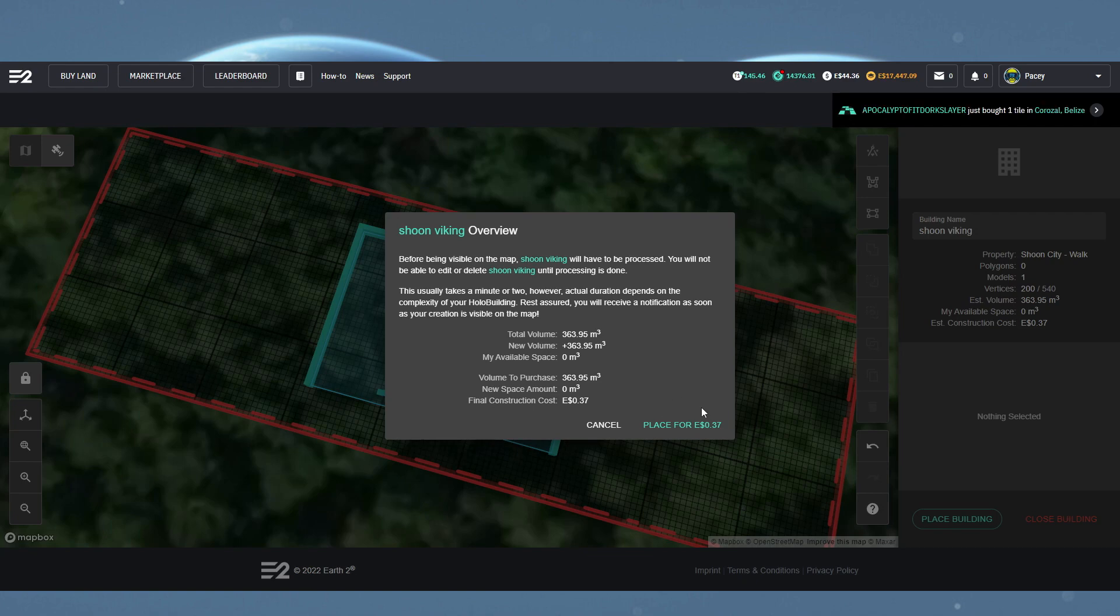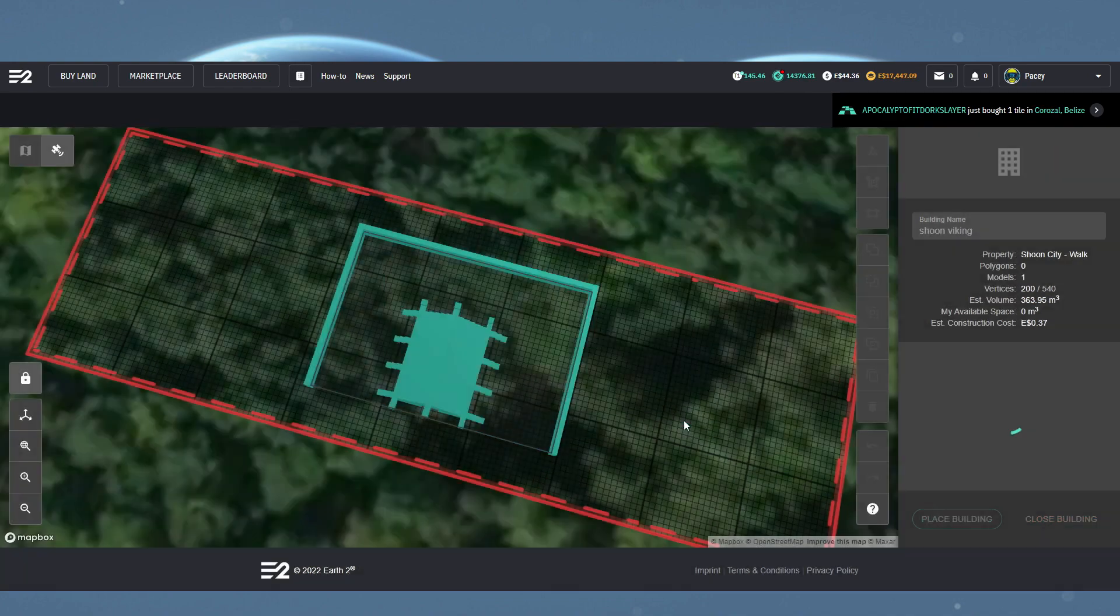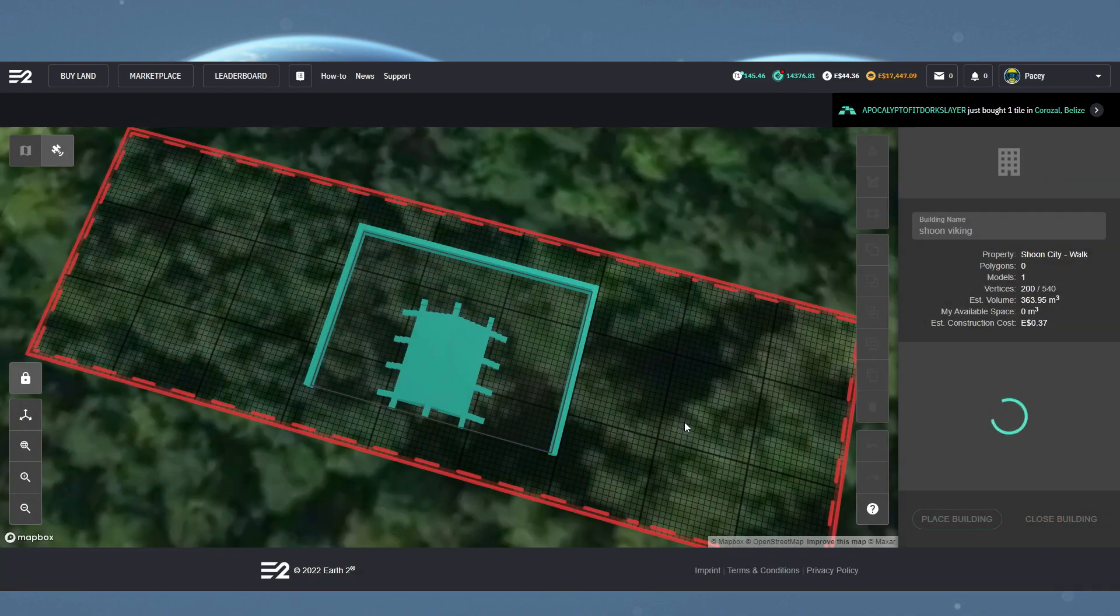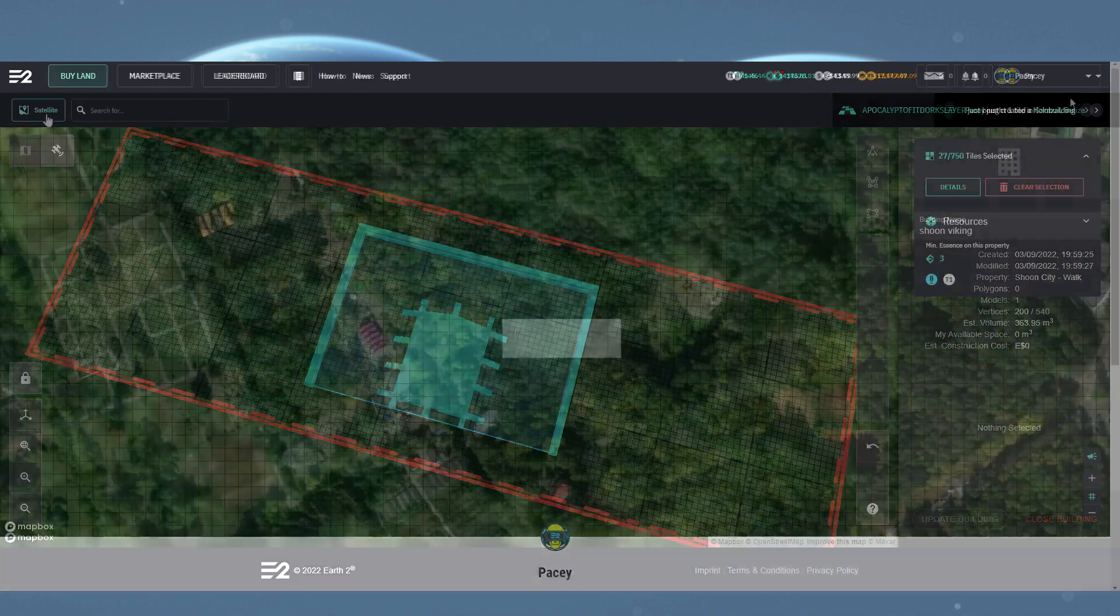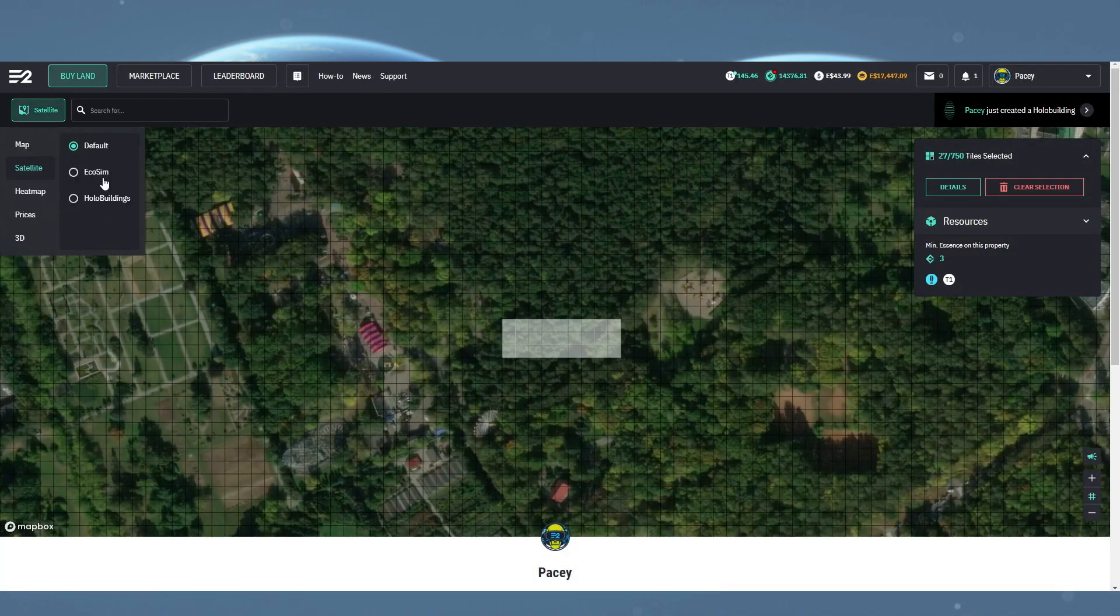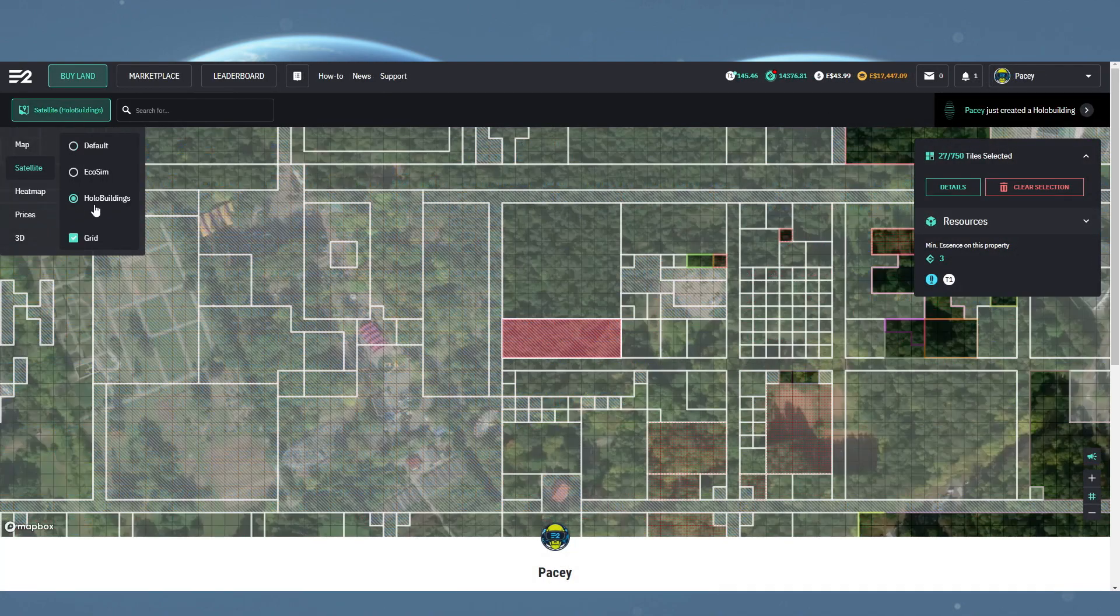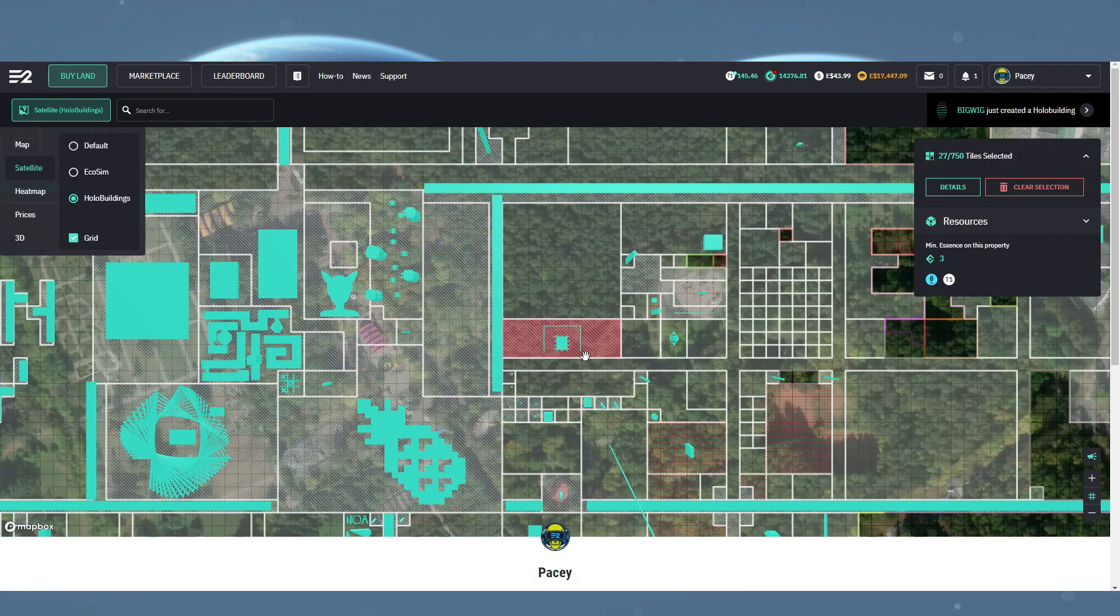But if you're happy with the price, you want to click the place button and then that will be added to your property. You can then come to your property on the Earth 2 map, switch to holo view, and you will see your building is displaying.